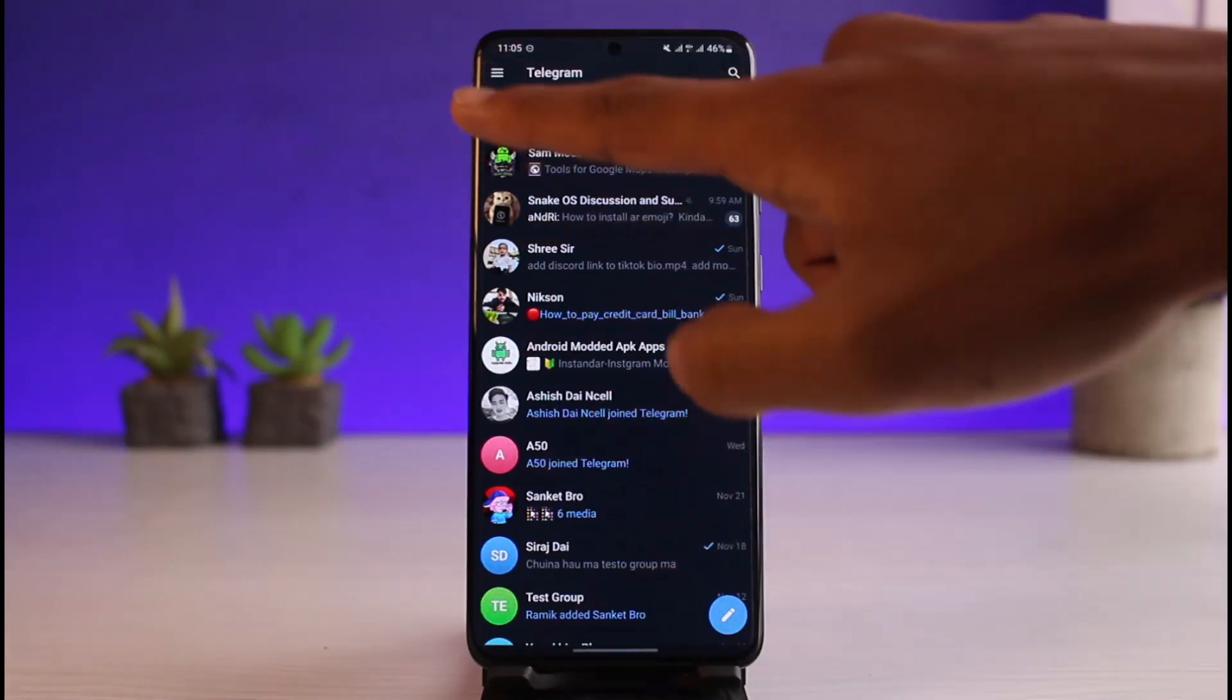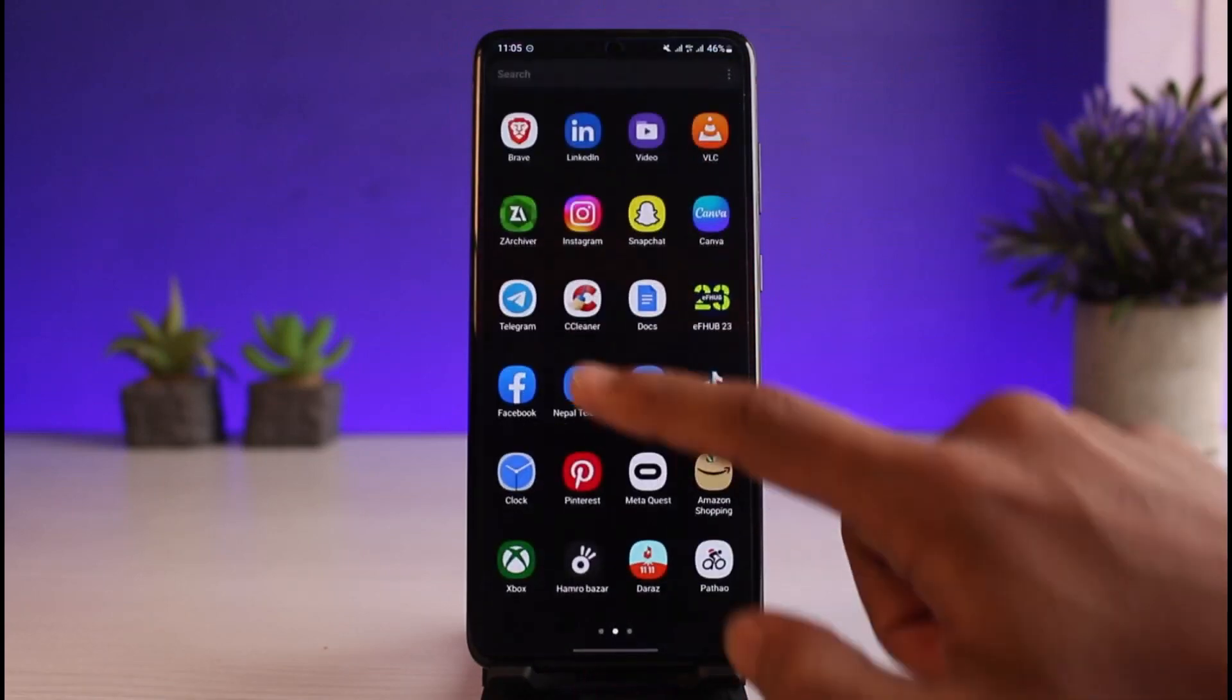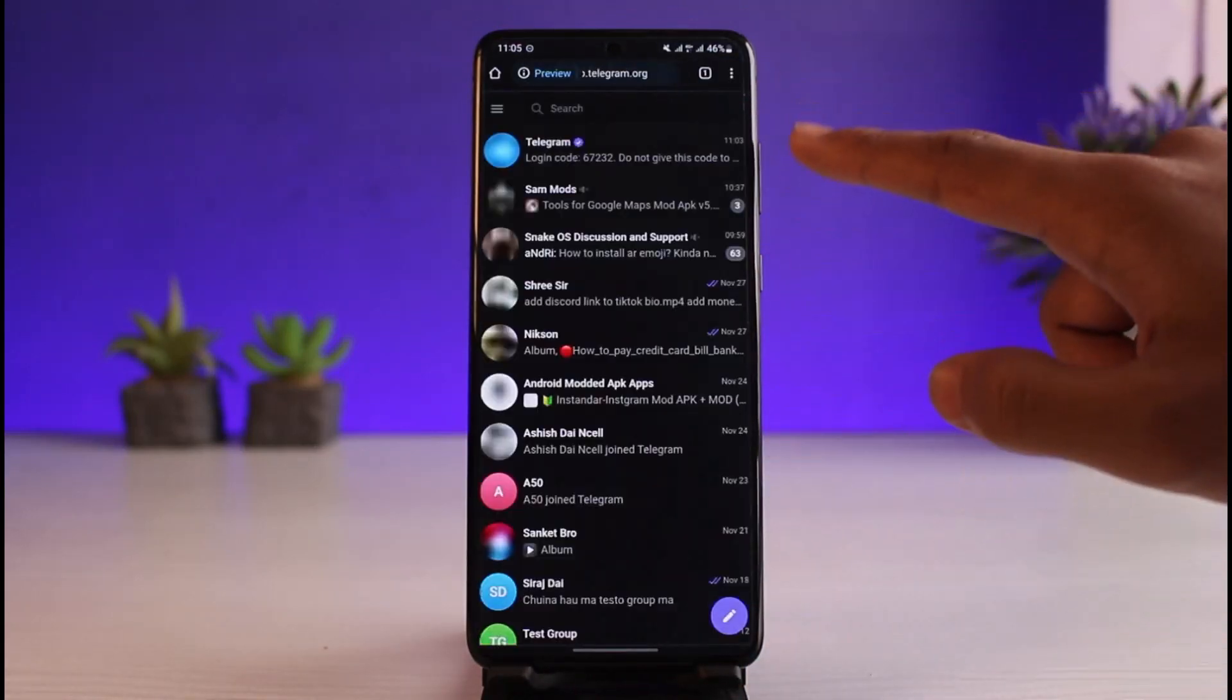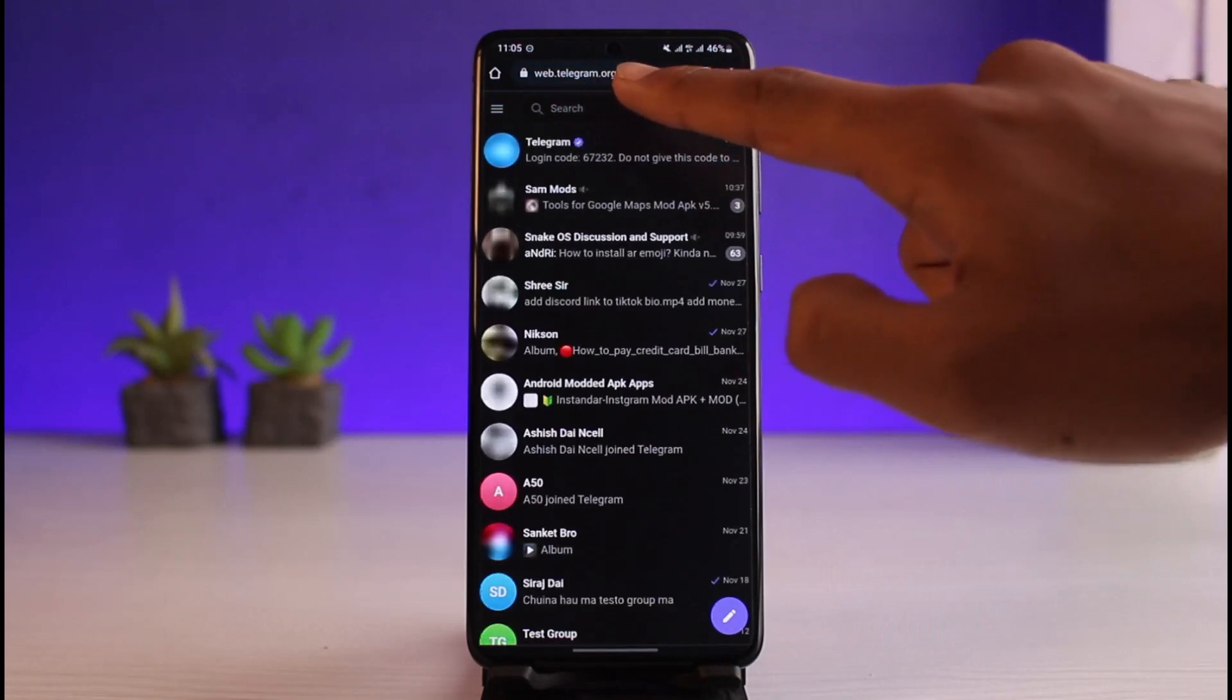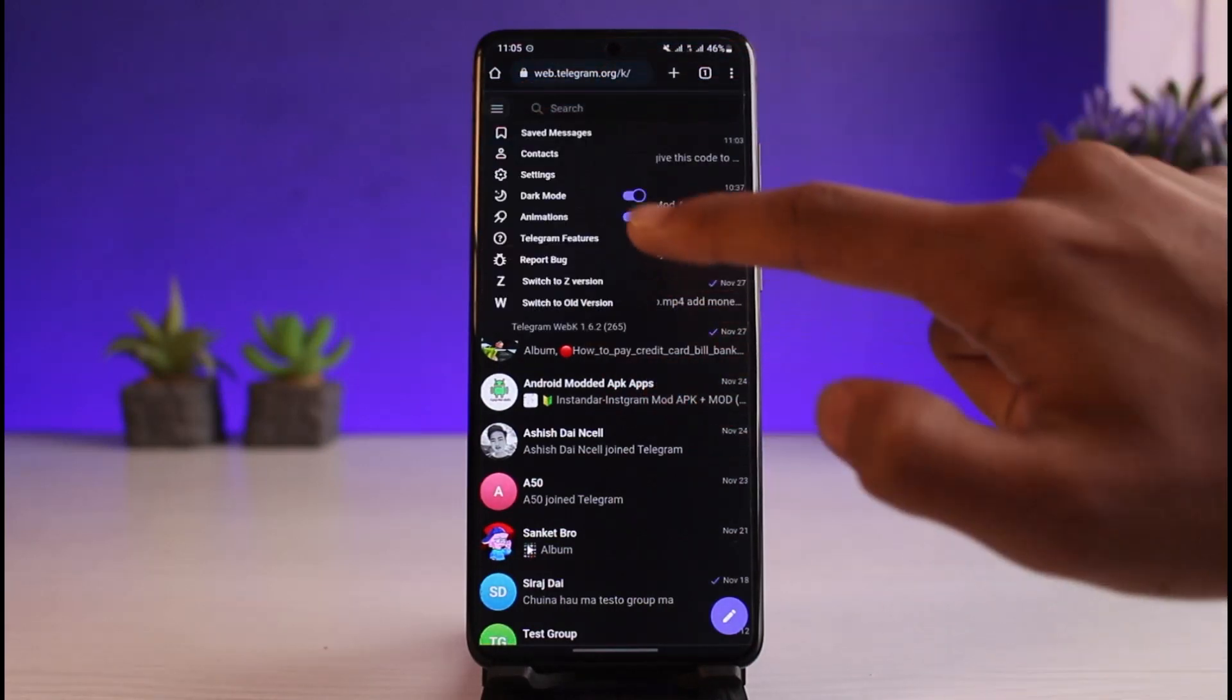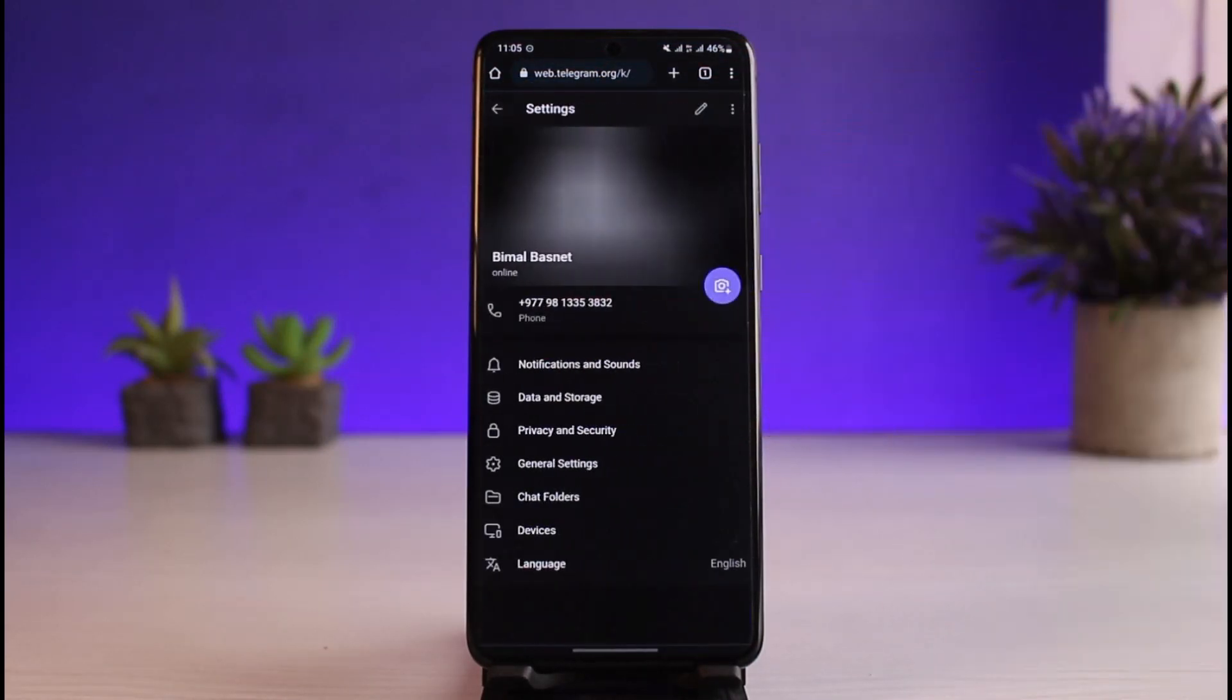Instead we will open up our browser and you have to log in to Telegram from your browser, that is web.telegram.org as you could see over here. Once you go to web.telegram.org, tap on the three lines over here and go to the option called Settings. As you go to Settings here, you can go to Privacy and Security.